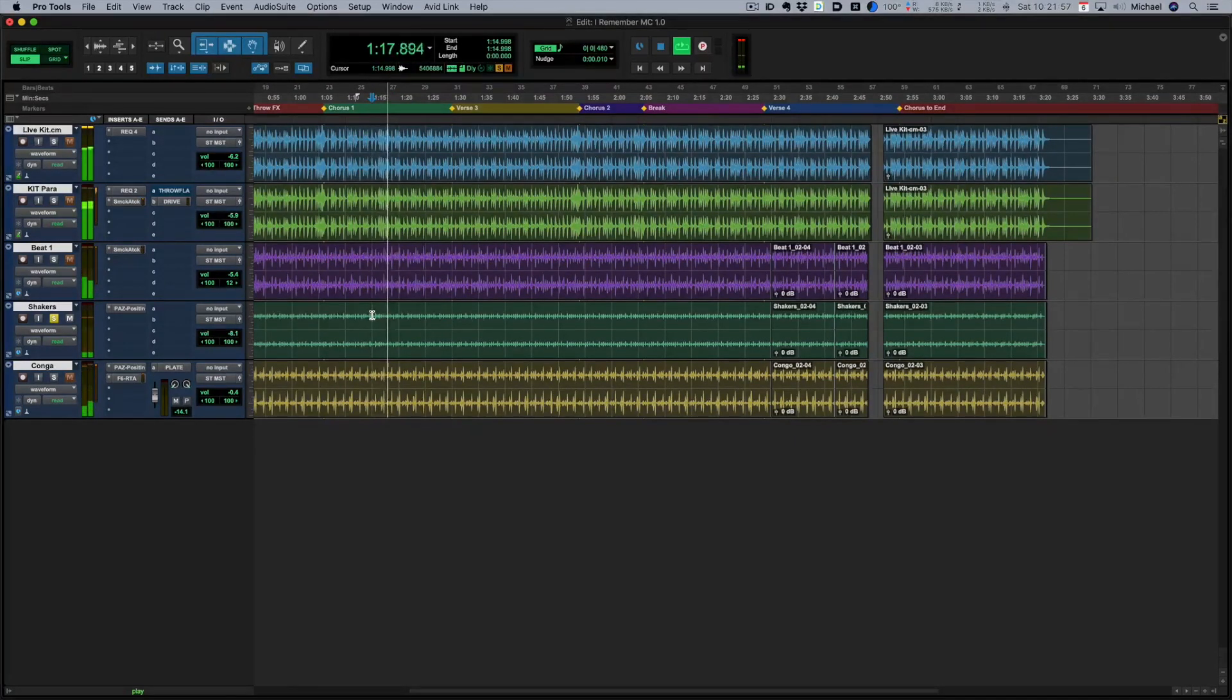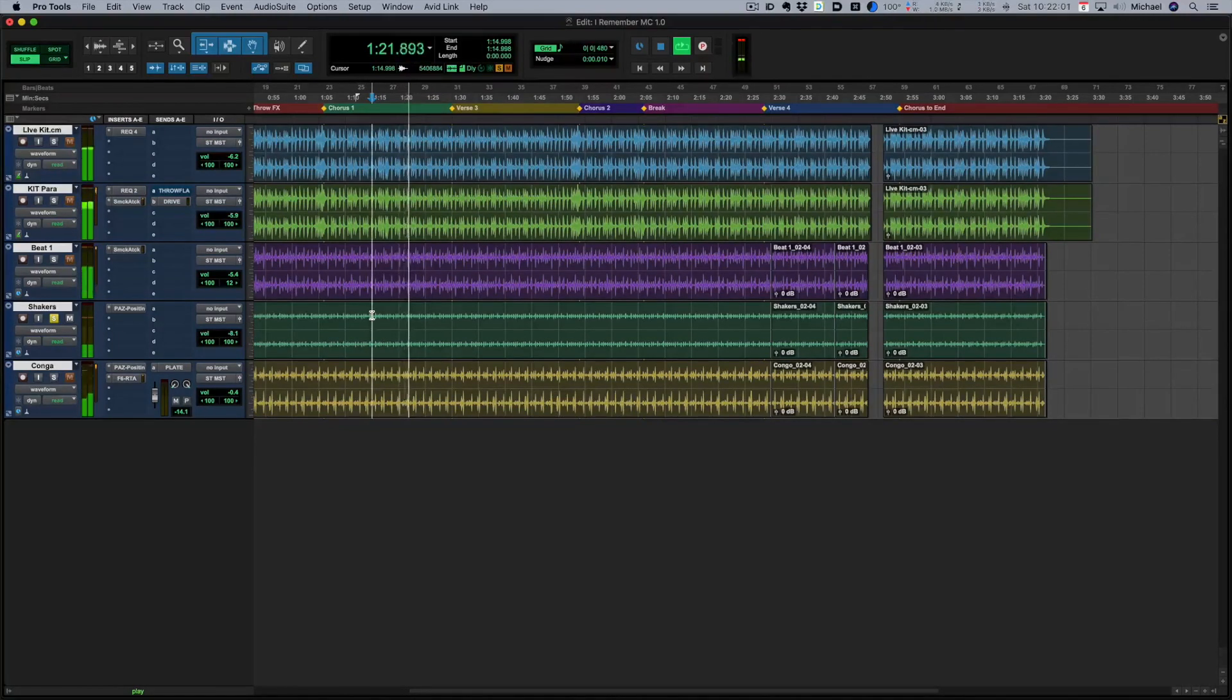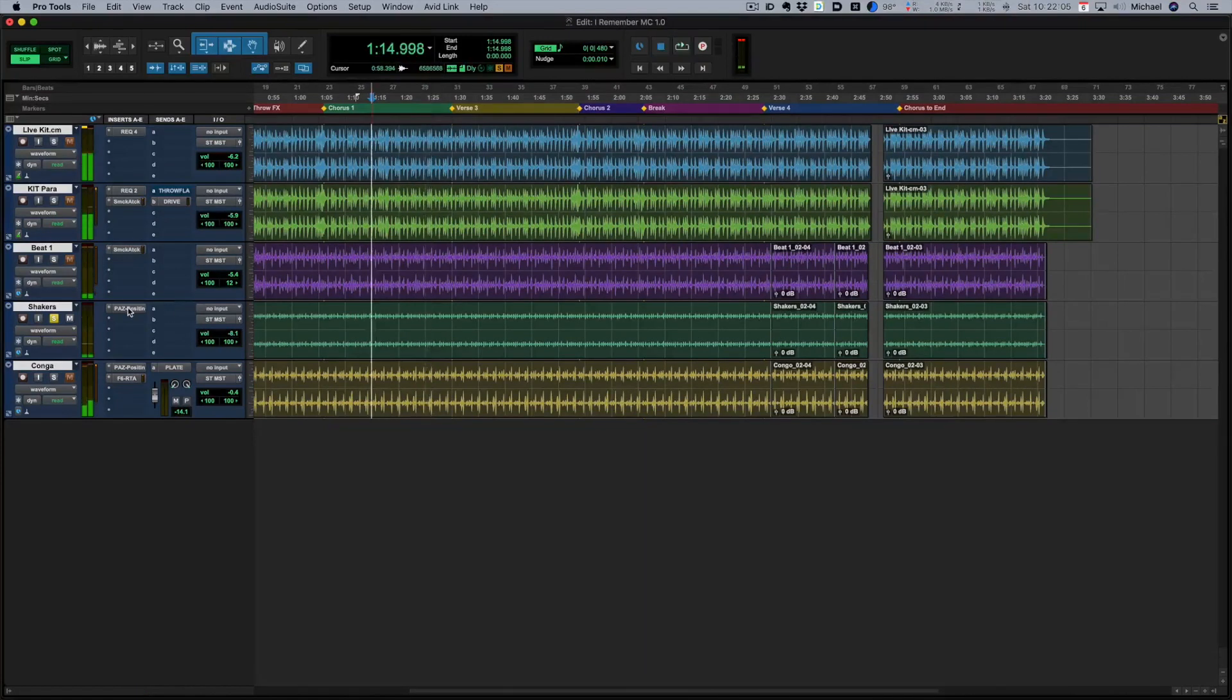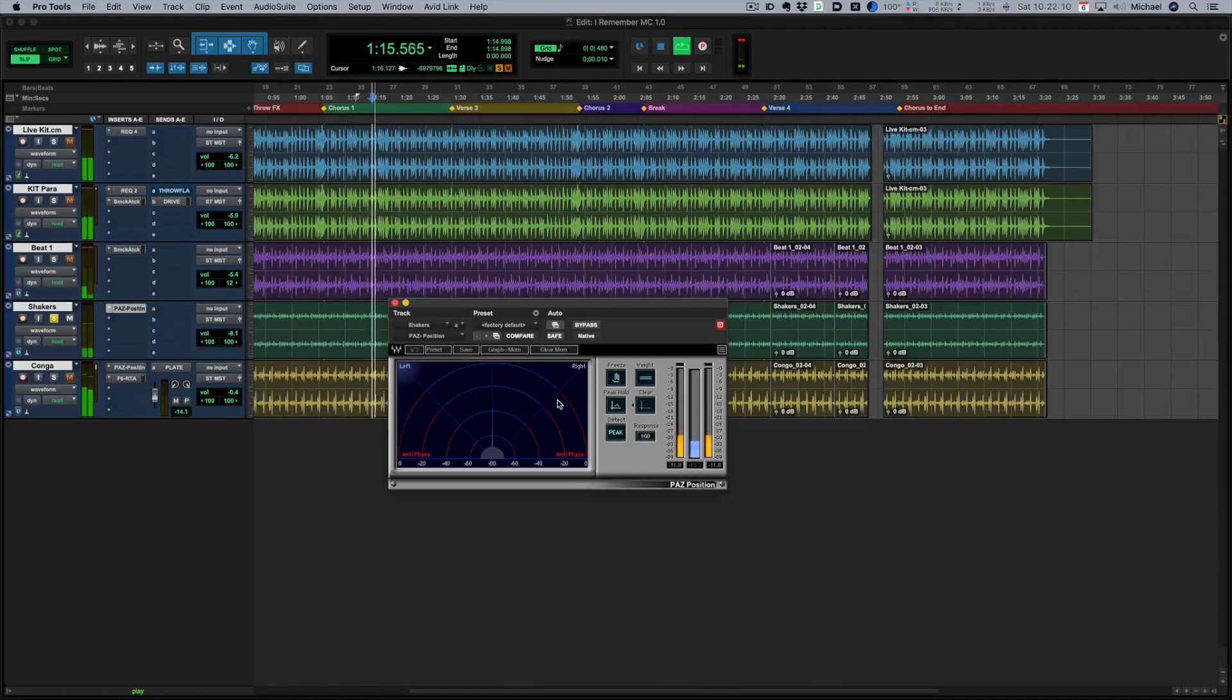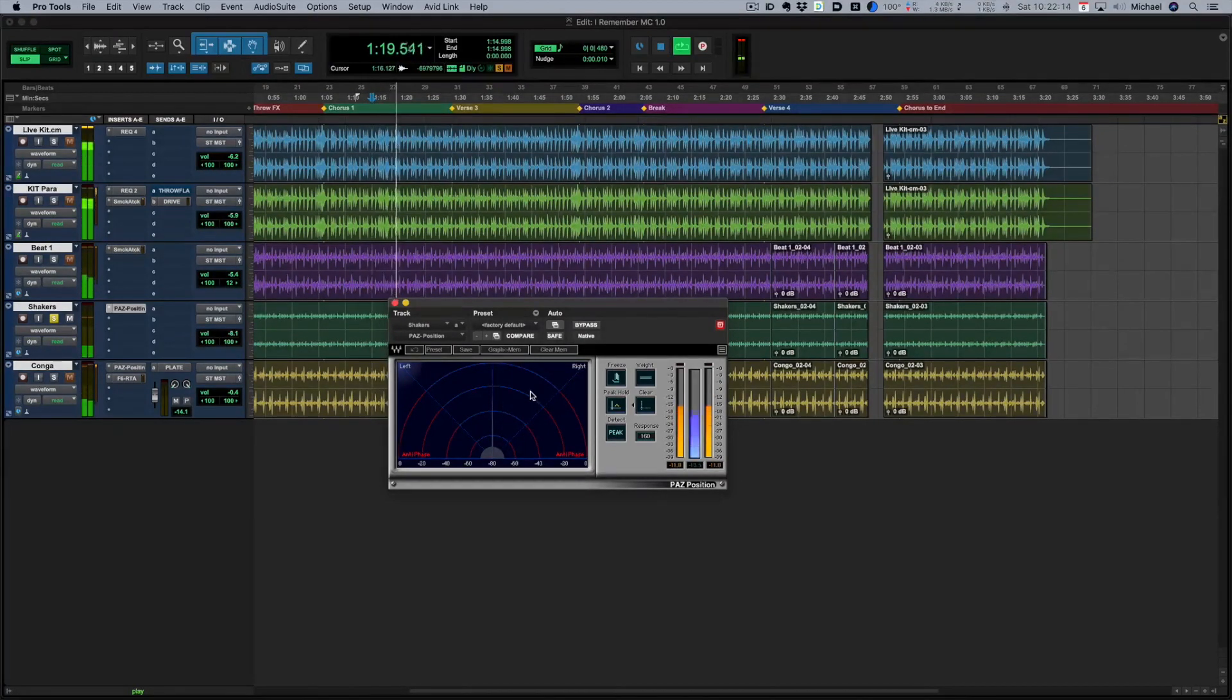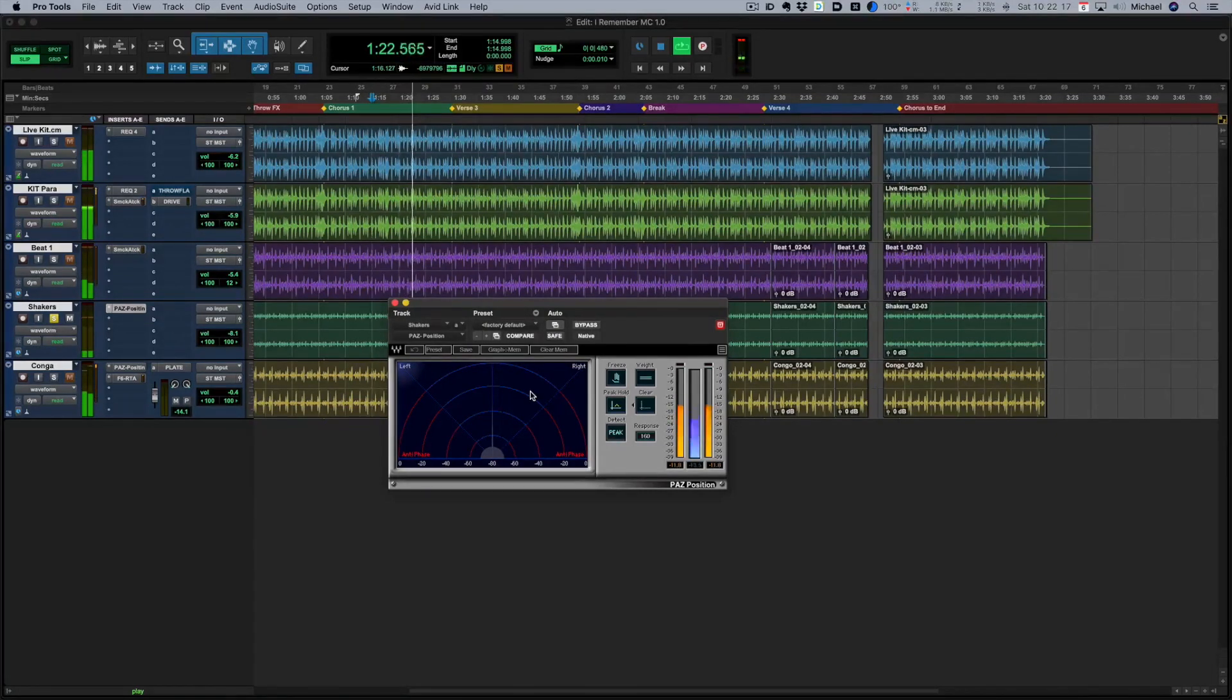Now in my headphones that's sounding pretty central but sometimes there could be a little bit of a spread. Perhaps there's some reverb on there that's opening it up that you don't hear but let's open up our PAS Position and compare. You can see it's coming straight up the middle. So that 100% confirms to me this is completely mono.